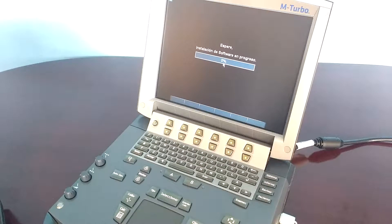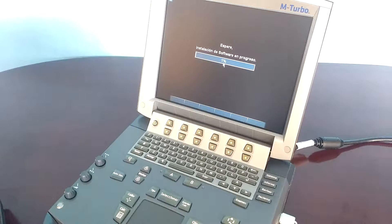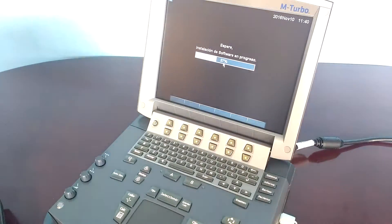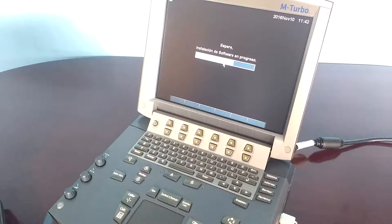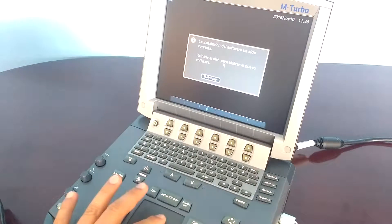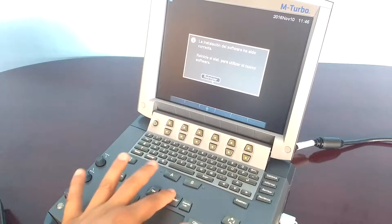I'm going to speed up the video to make it shorter. Click on reboot.